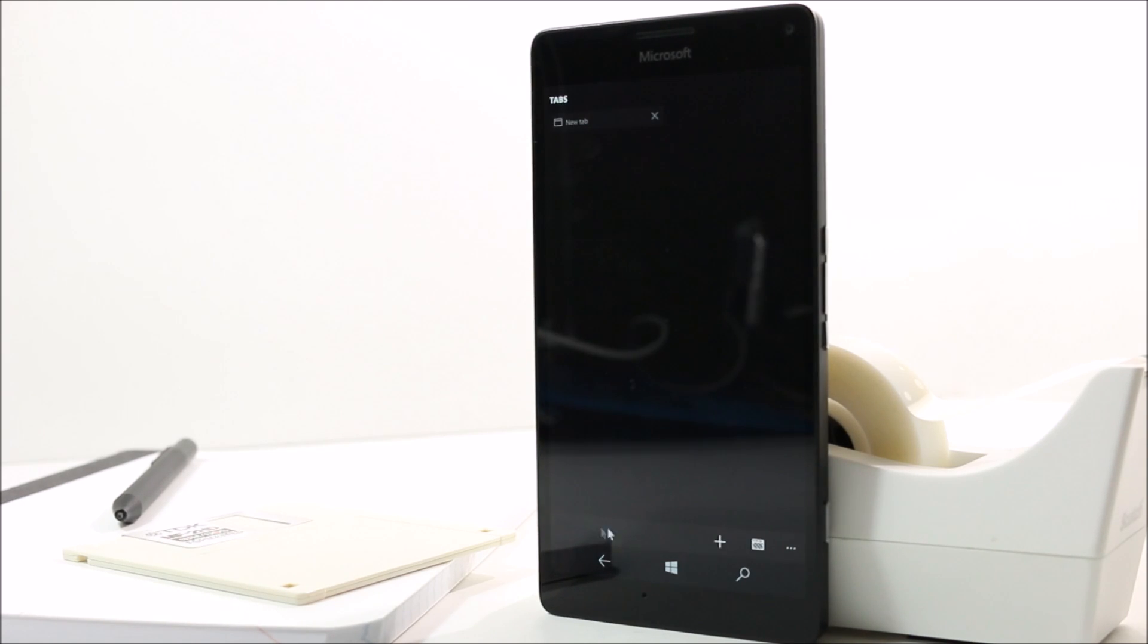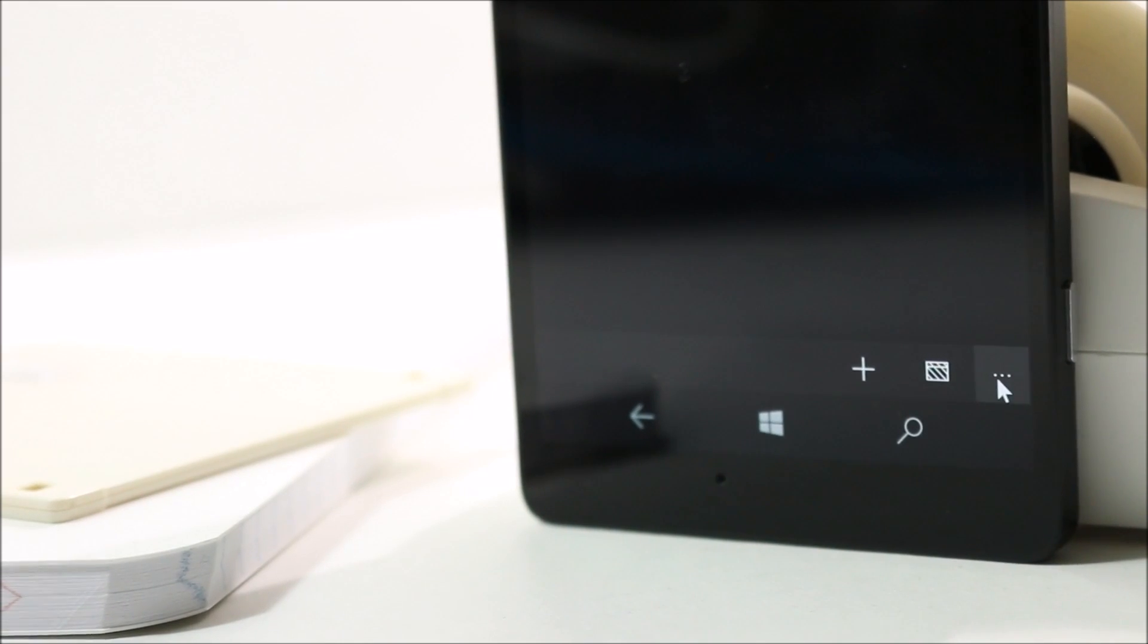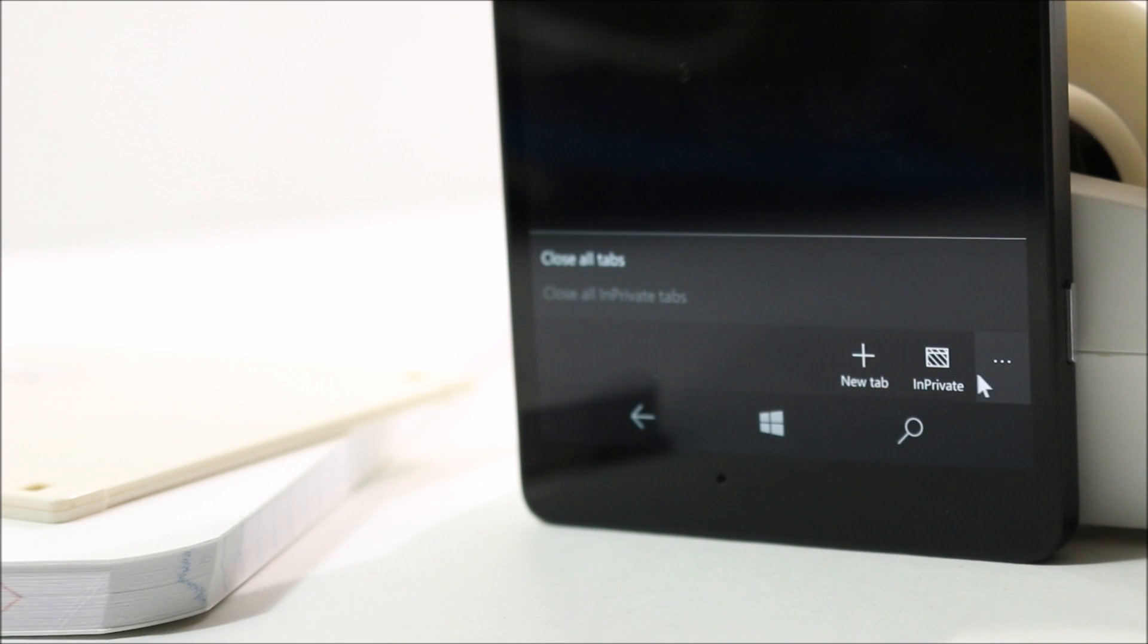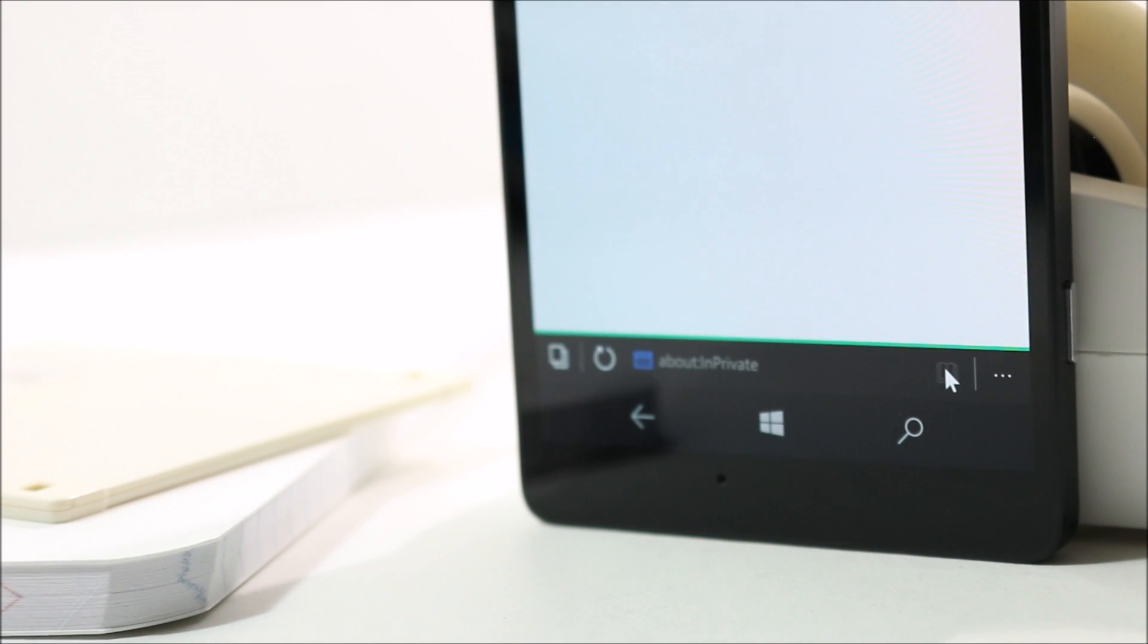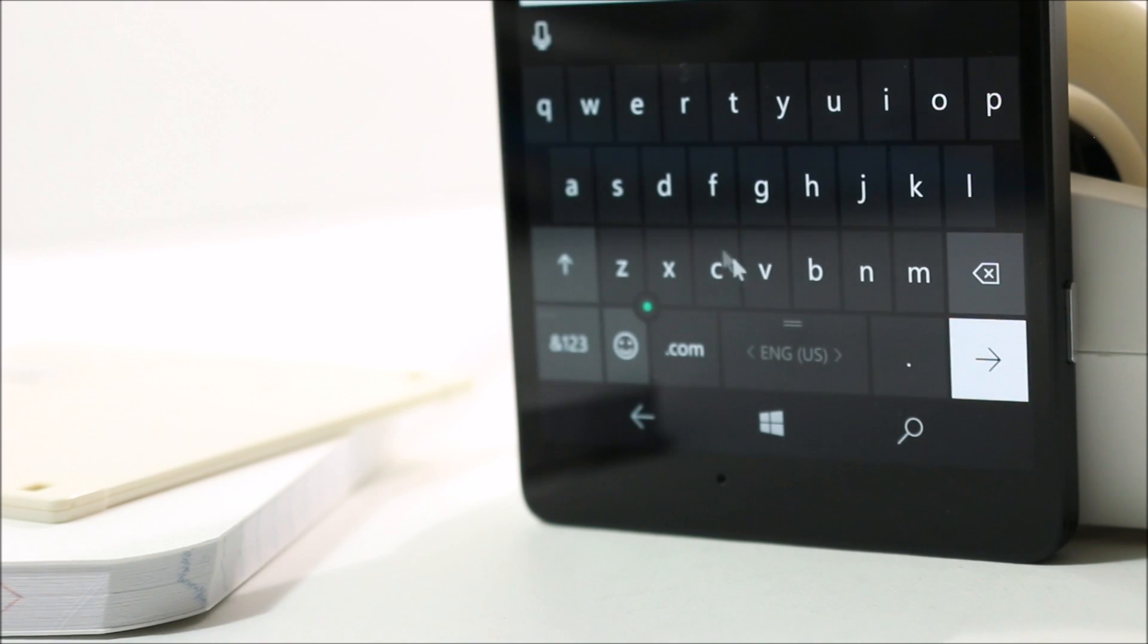Starting off, Edge now has a dedicated incognito button in the action bar, which allows you to open incognito tabs one step quicker than before, as opposed to being hidden behind the ellipsis menu itself.